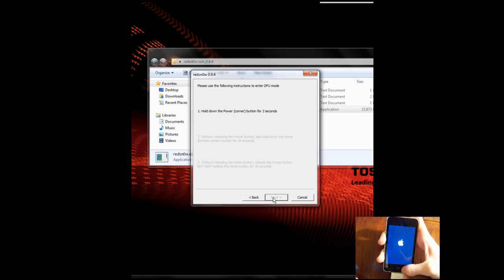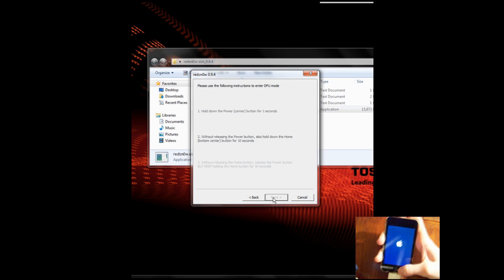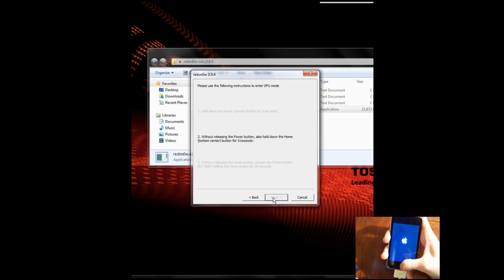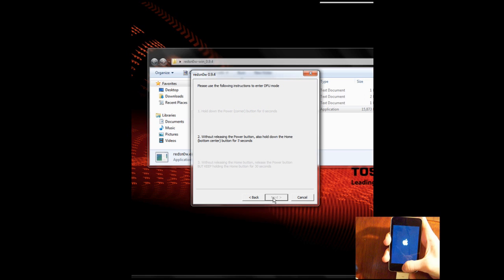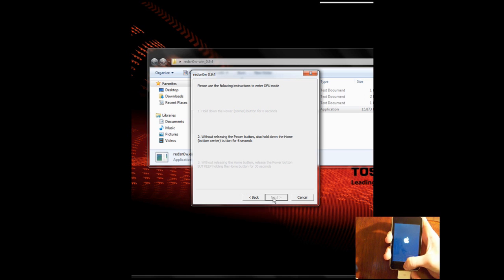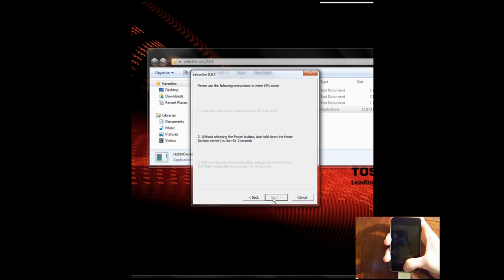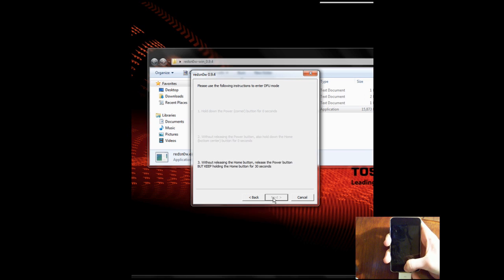So, next, power, 3, 2, 1, both, 9, 8, 7, 6, 5, 4, 3, okay, you get the picture. Now, we're just going to hold the home button.